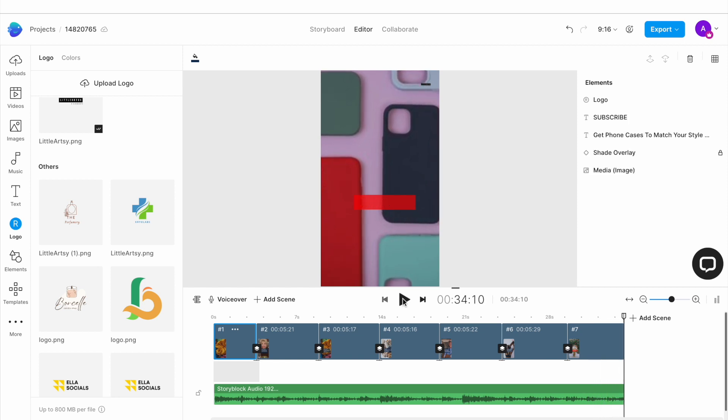The best part is that you can use the same video to get more views on Instagram Reels and TikTok as well. And that's how you can create and upload a viral YouTube shot within video.